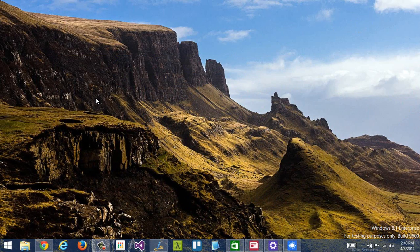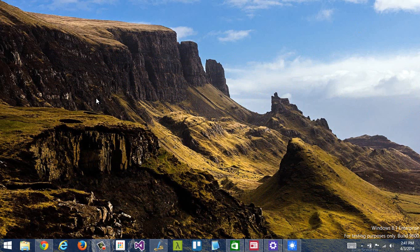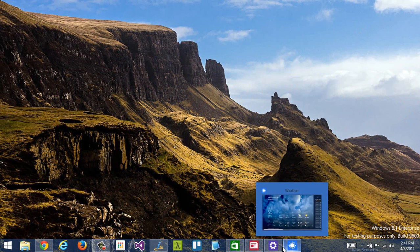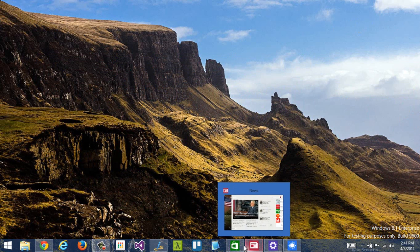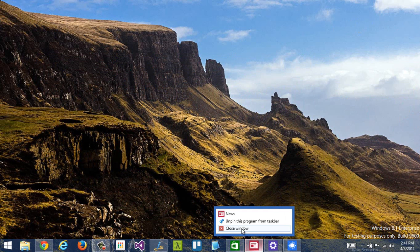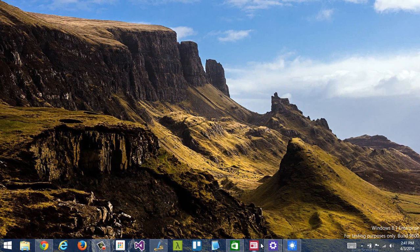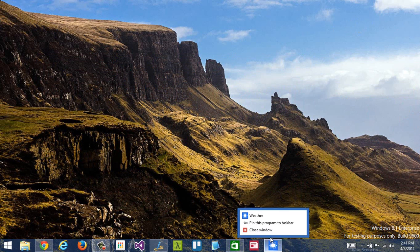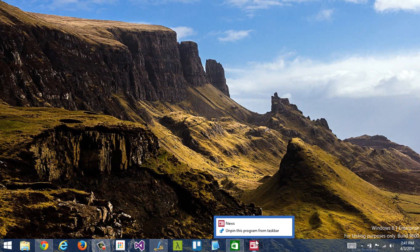Switch back to the desktop. Windows has automatically changed my desktop. I have it set to change every 30 minutes. You'll see here I've still got settings, weather, news, and store, and I can right-click on those, unpin them, or choose to close them if I want.